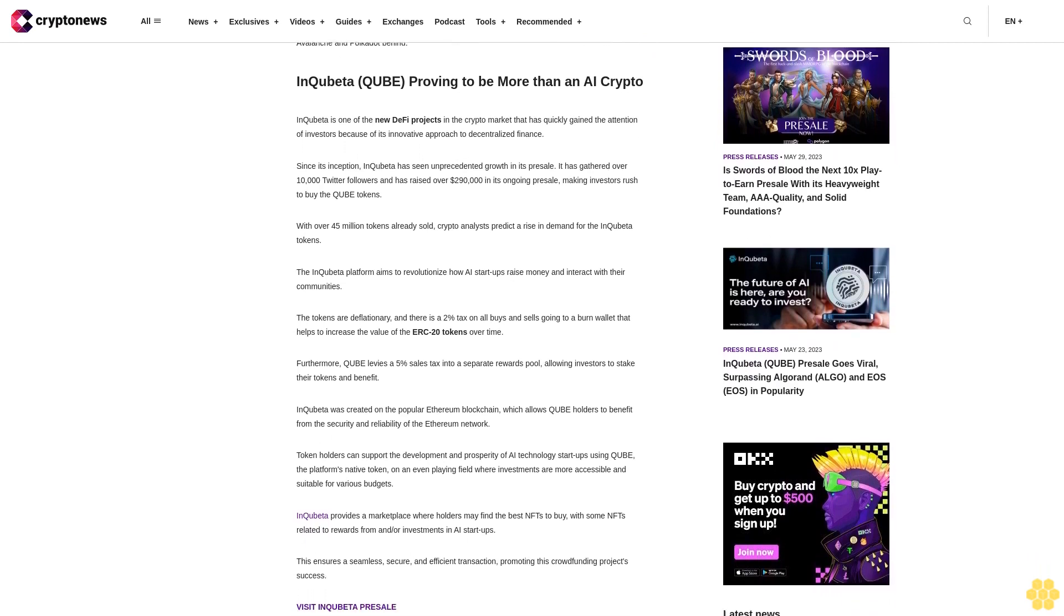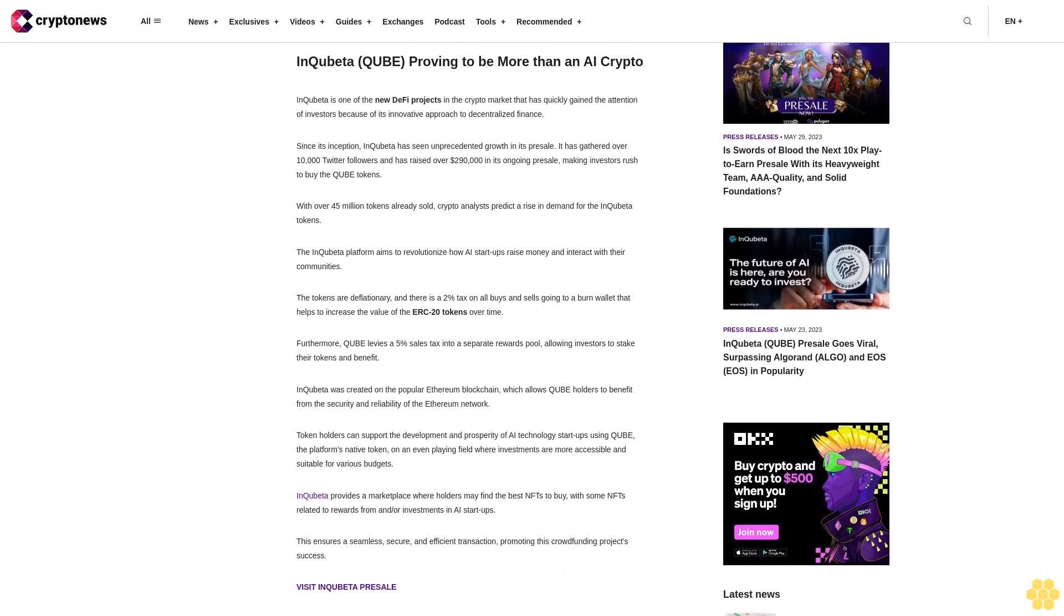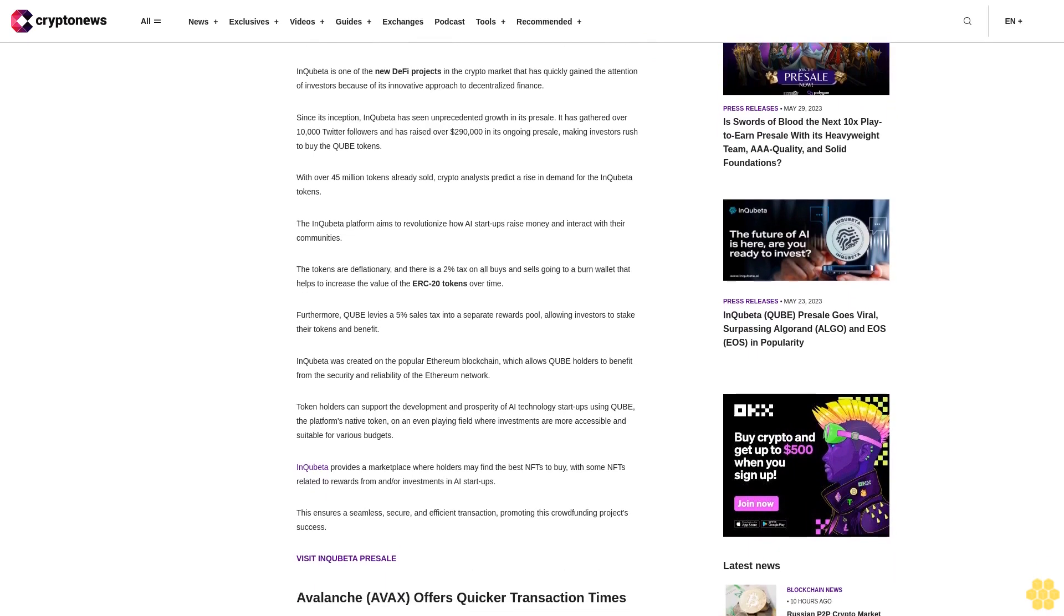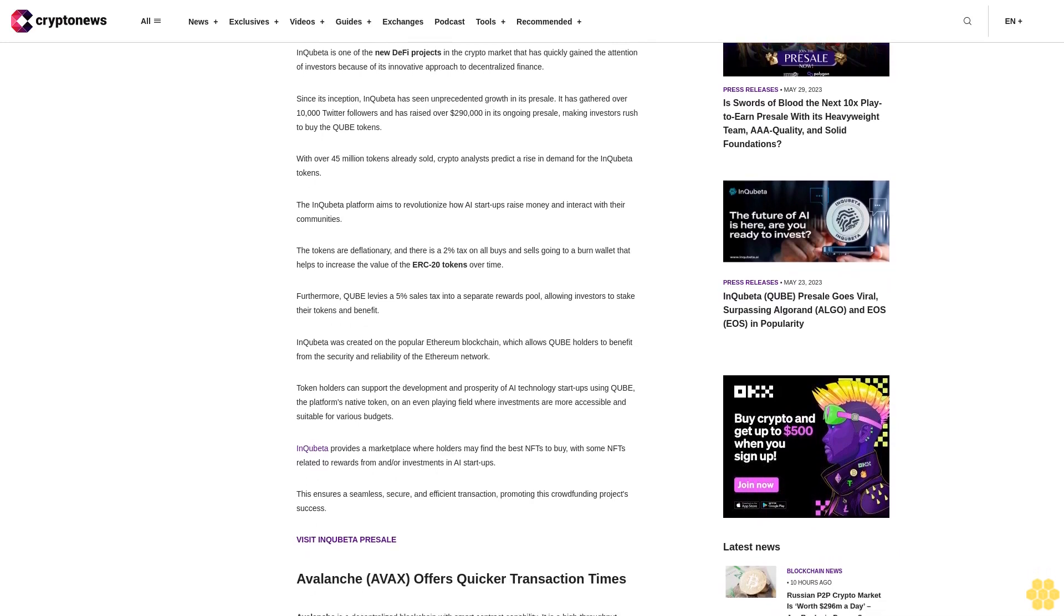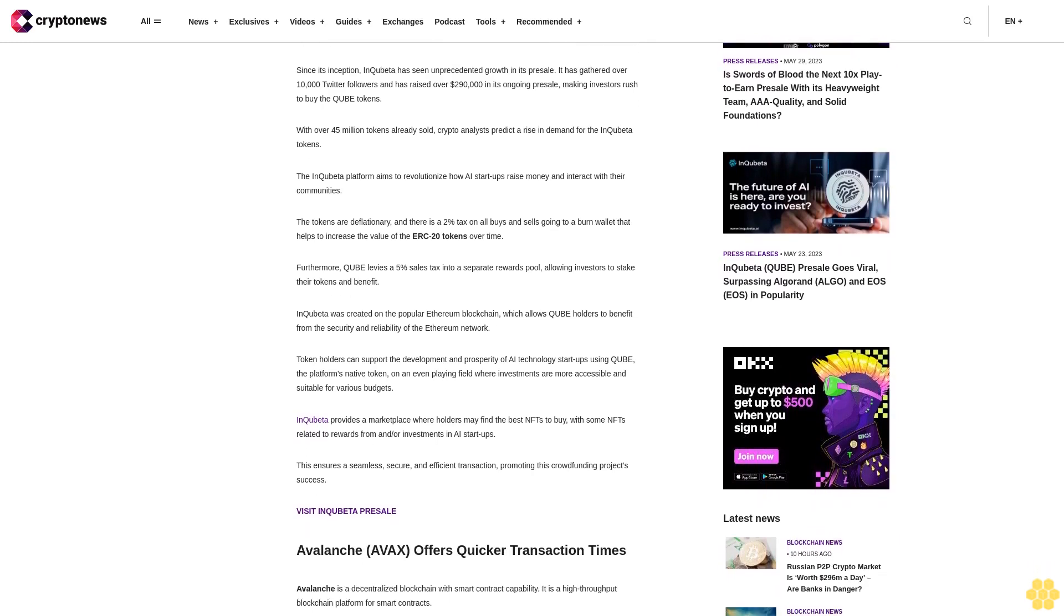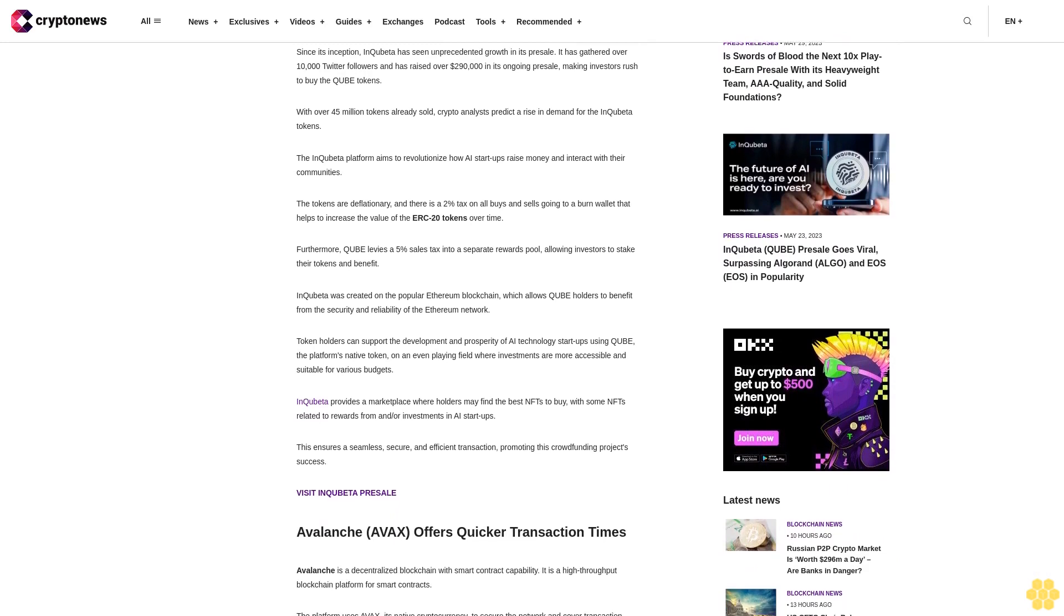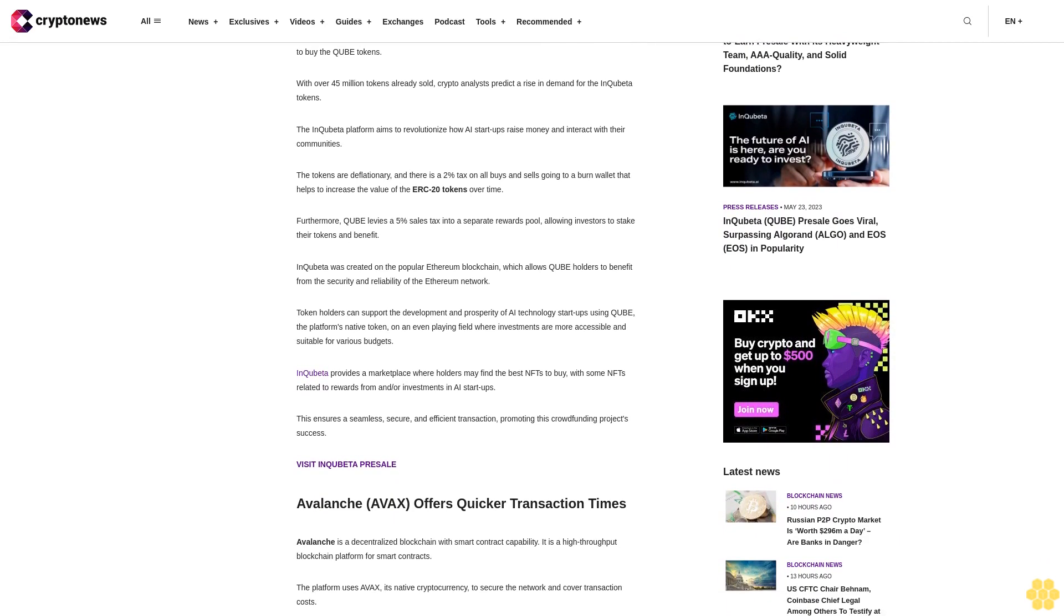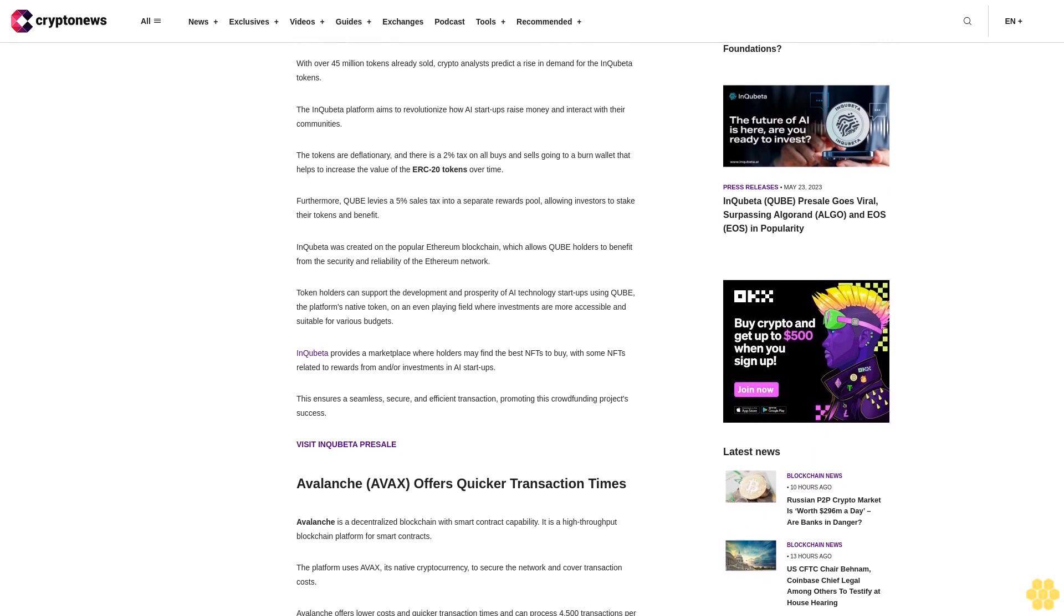The InQubeta platform aims to revolutionize how AI startups raise money and interact with their communities. The tokens are deflationary, and there is a 2% tax on all buys and sells going to a burn wallet that helps increase the value of the ERC-20 tokens over time. Furthermore, QUBE levies a 5% sales tax into a separate rewards pool, allowing investors to stake their tokens and benefit.